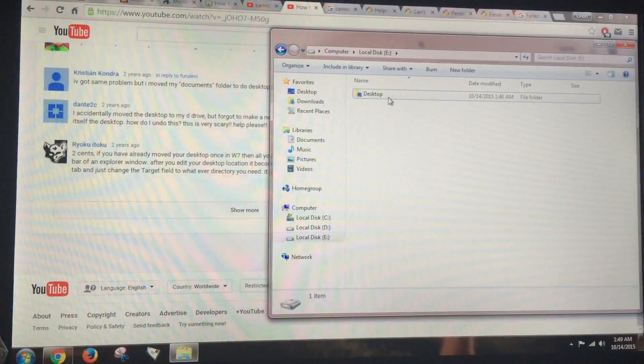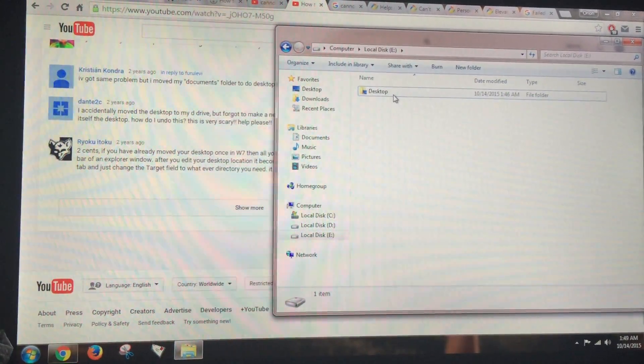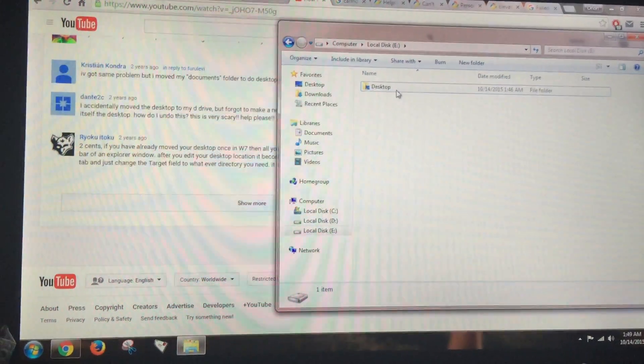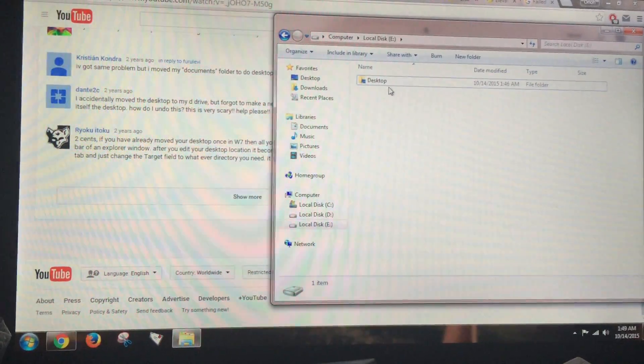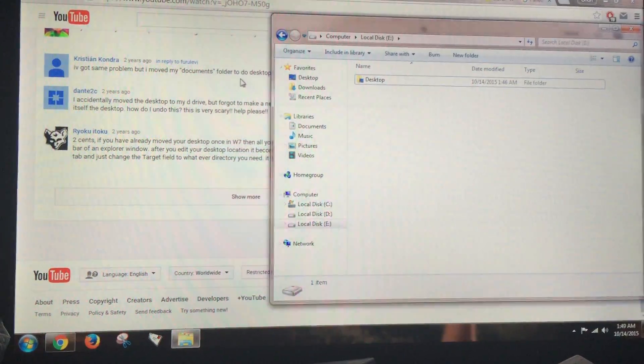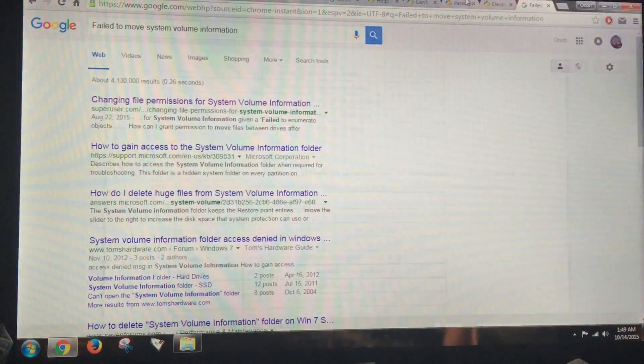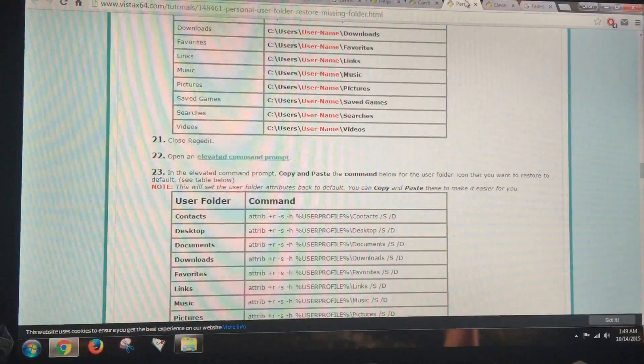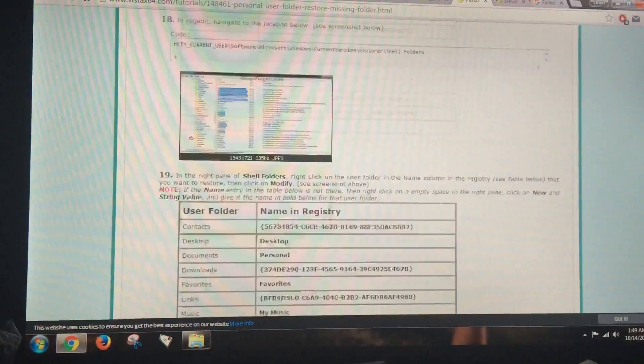All right, I hope that helped. If that didn't help, you can always go to the site. Let me see where is it, this site right here.